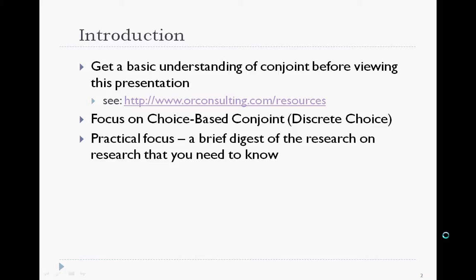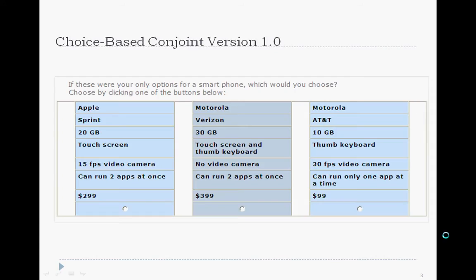I'm going to avoid stats as much as possible and keep things practical. Where I do discuss stats, I'll try to give you some highlights. Marketers started using choice-based conjoint in the 1980s, and it gained popularity in the 90s. Here's a typical choice-based conjoint card from what I'm calling CBC 1.0.